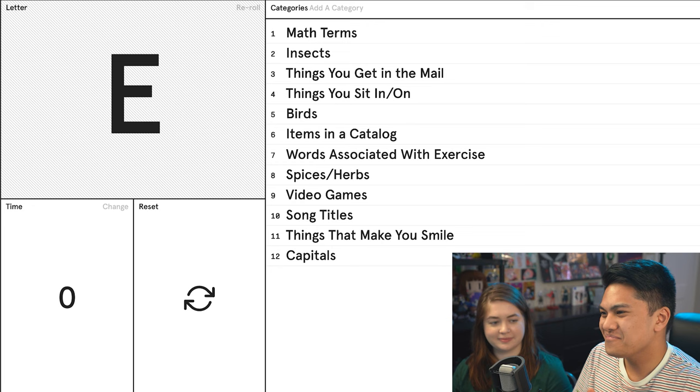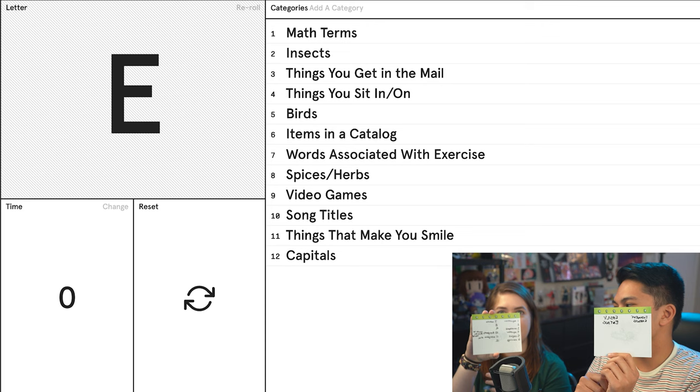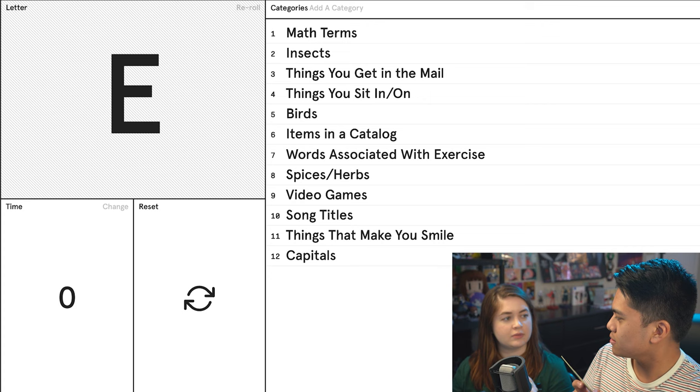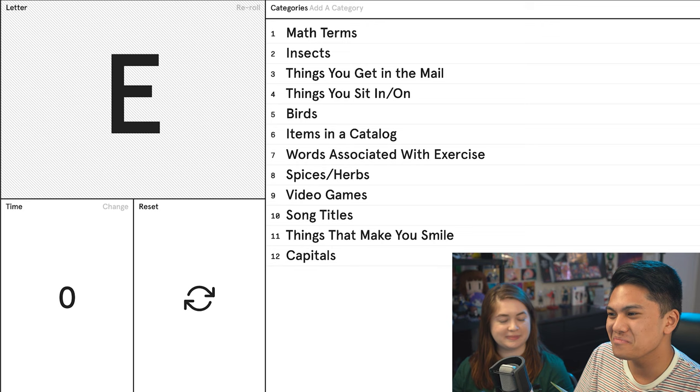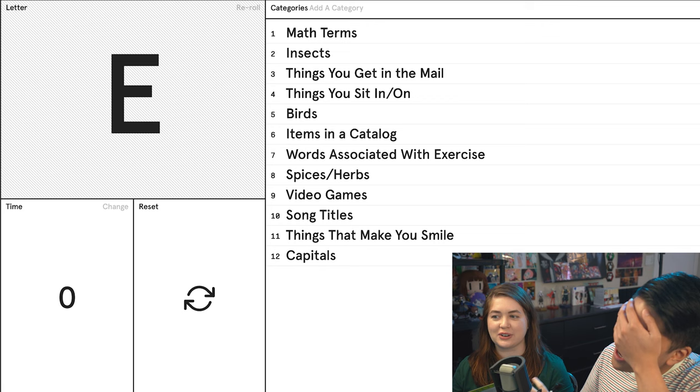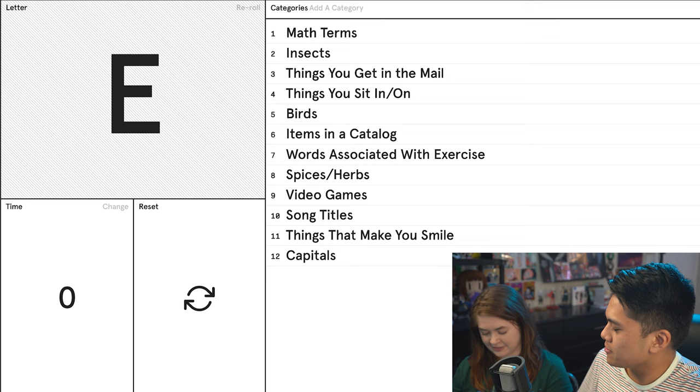What have you got for math terms? Equation. I've got exponent. So we're doing it on these little boards by the way, they're tiny. Did you get an insect? Earwig. Things you get in the mail? Envelopes. How about things you sit in or on? The equator. That was a stretch, but I feel like when you describe where things are, they're on the equator. I don't think that counts. That's fine.